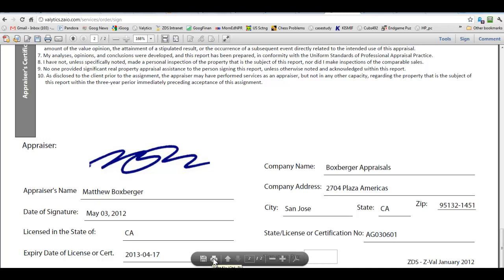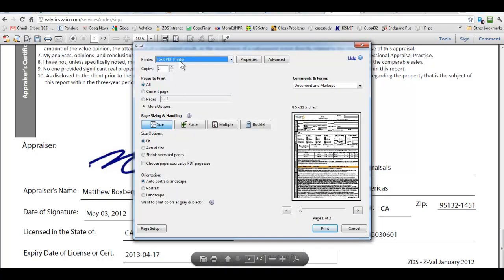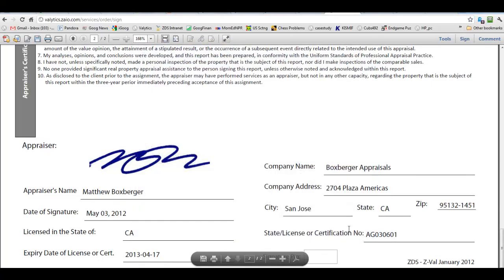And depending on how your browser is configured you can print to PDF using this. I've got Foxit as mine but you may have the Adobe one or some other PDF printer. And then that's it.